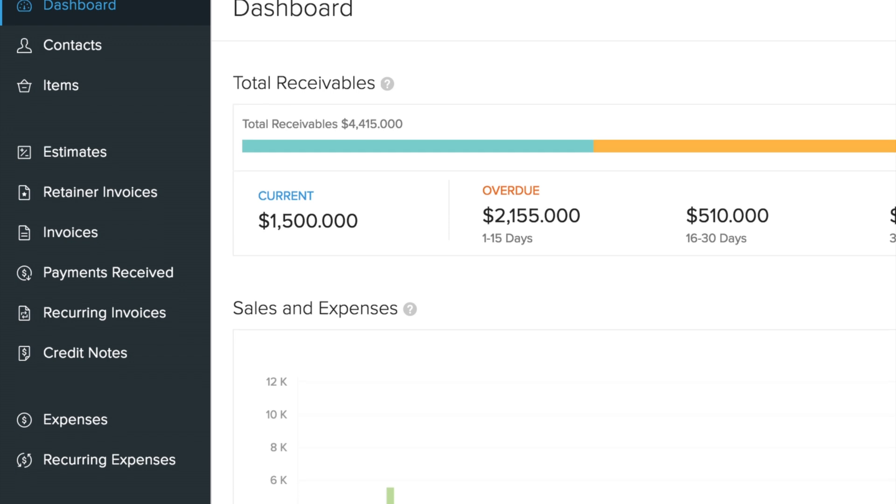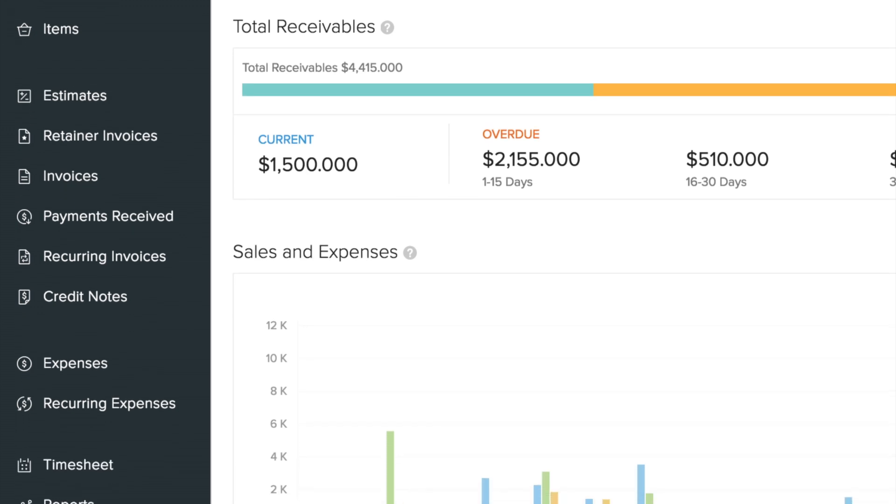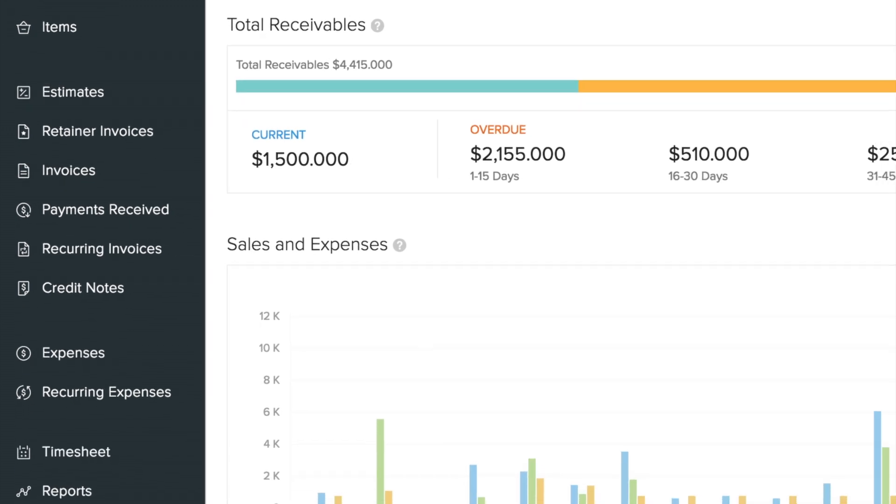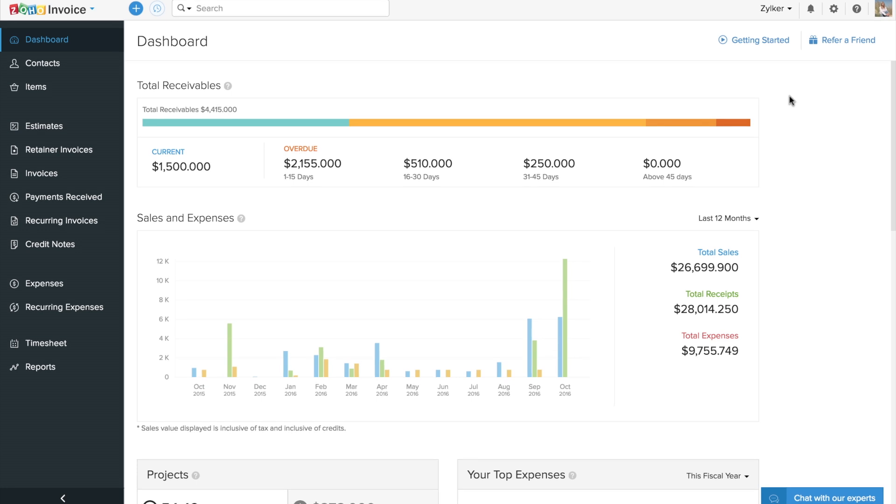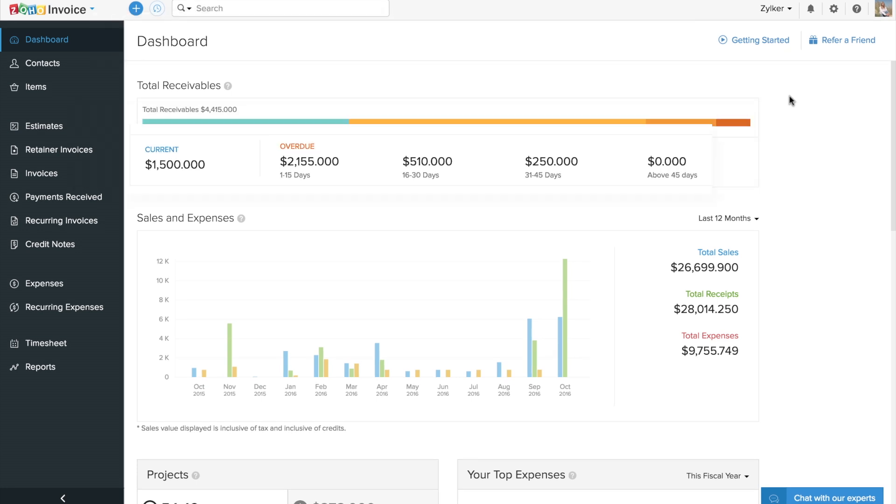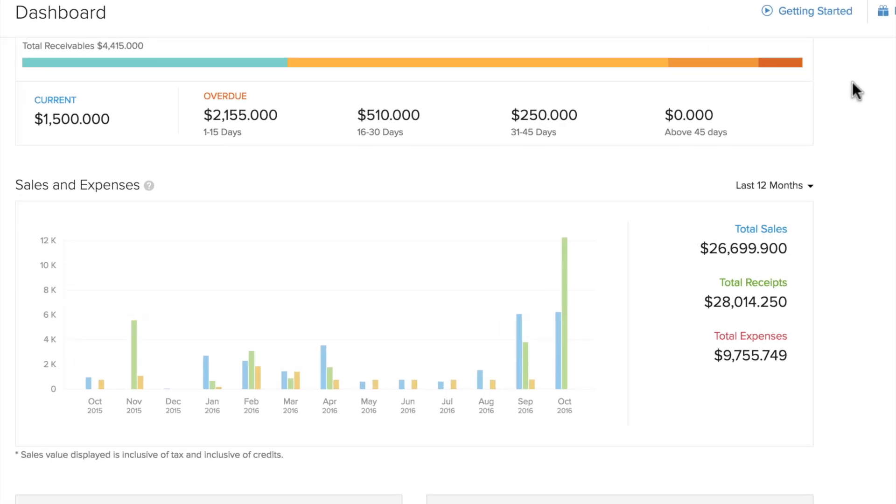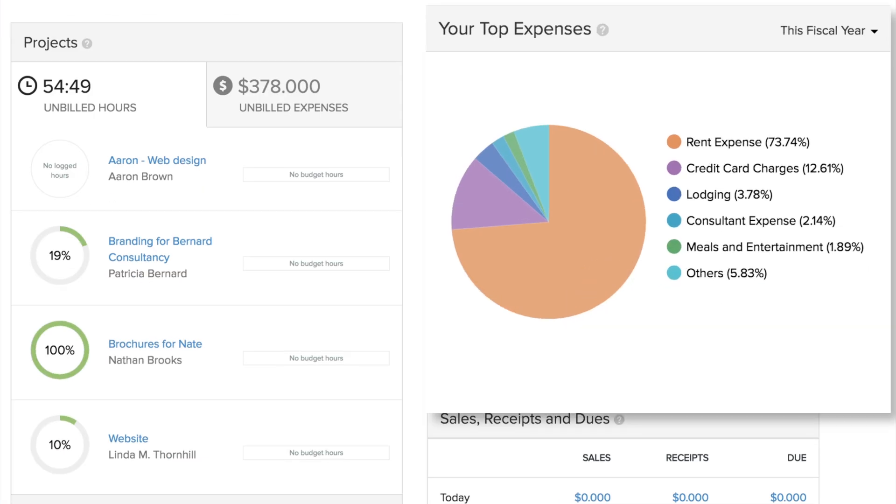Get easy access to all the main features of Zoho Invoice on the left pane. View your business health at a glance in your dashboard where you'll get a quick visual summary of receivables, your sales, projects, and expenses.